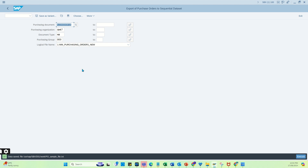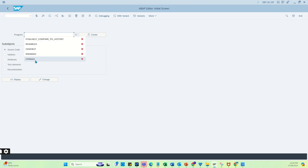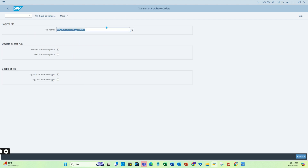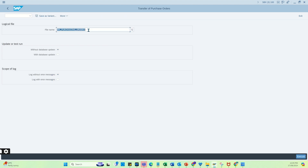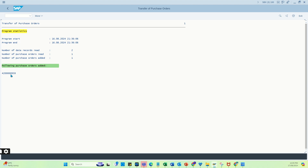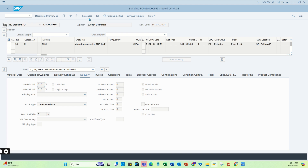Now we are going to create a PO from this file. We are going to use this batch input program — there are many ways to do it, but for now we'll use this. You can see the program name here. I'll put in the same file path, and run it with database update and log with error message if there is any error. The PO is created.